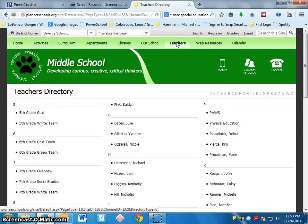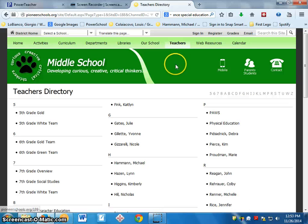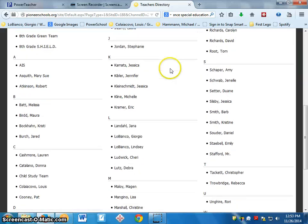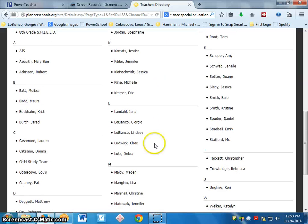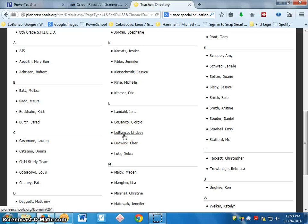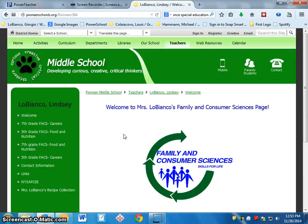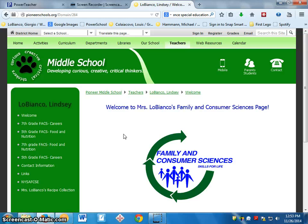Then I go to Teachers up at the top here. Click on Teachers, go to the L's, and you want to click on Lobianco right here. And you should see Mrs. Lobianco's homepage right here.